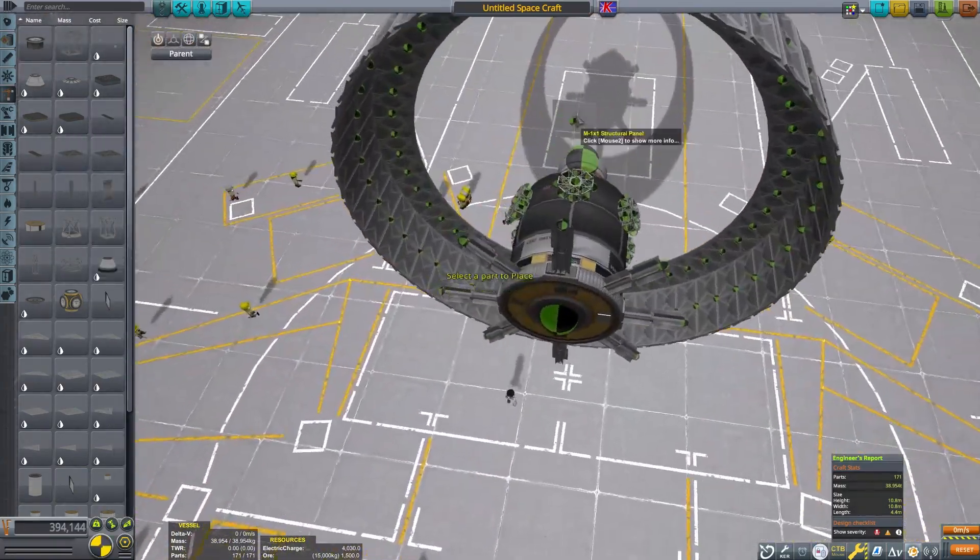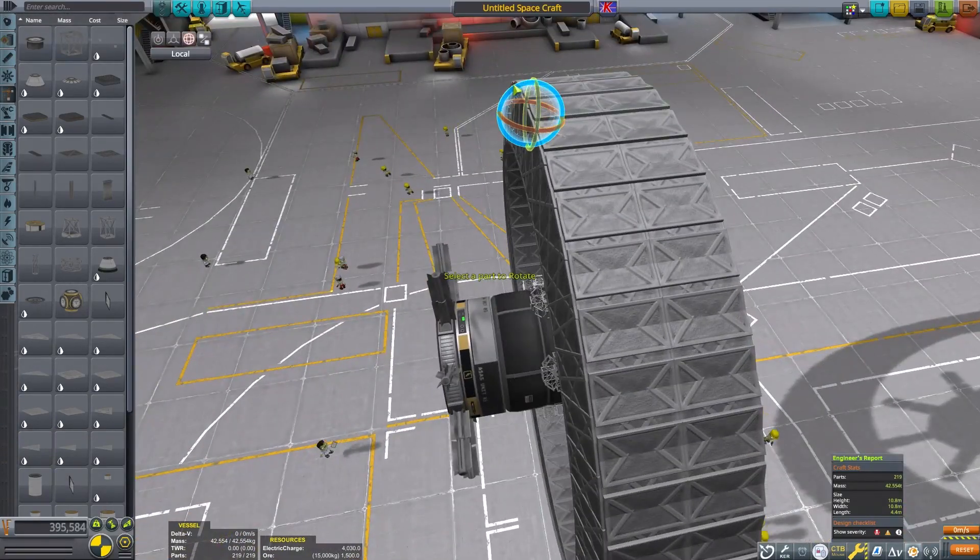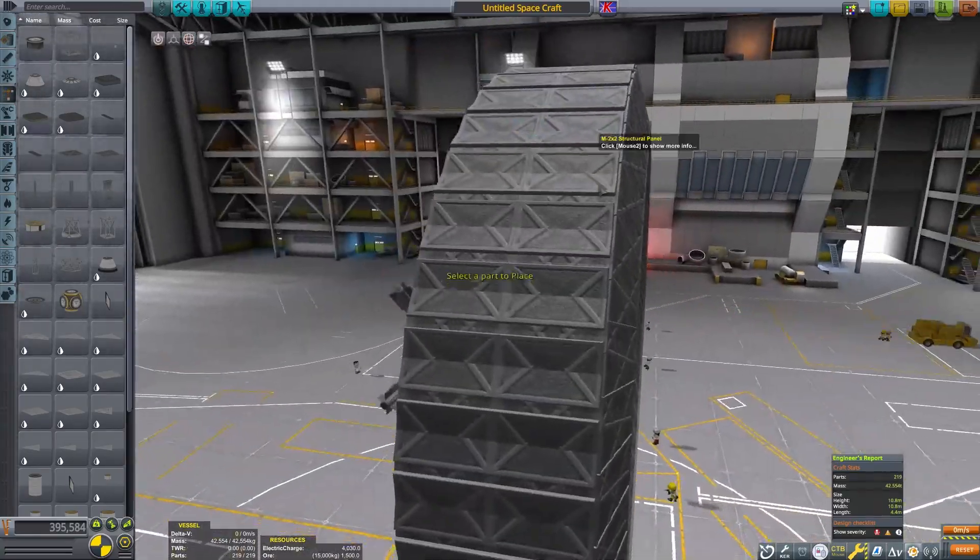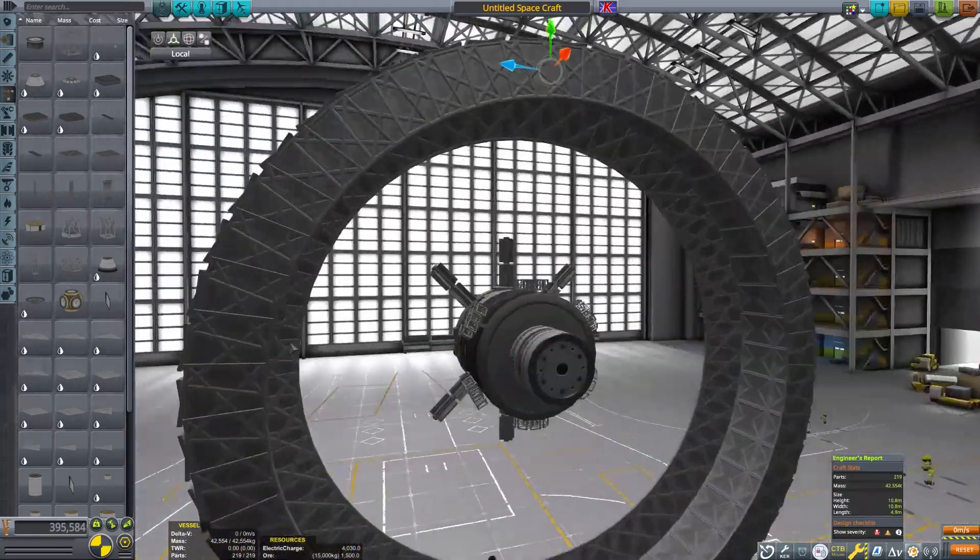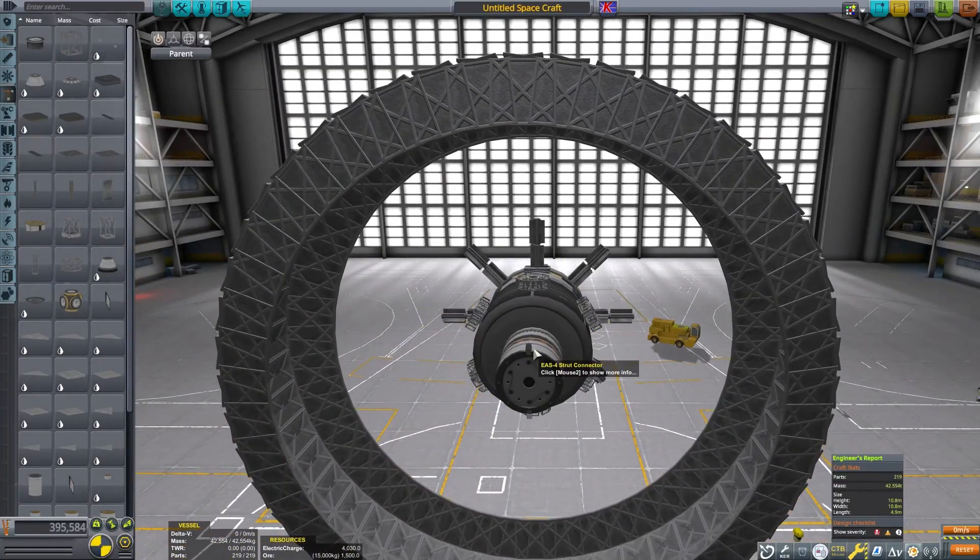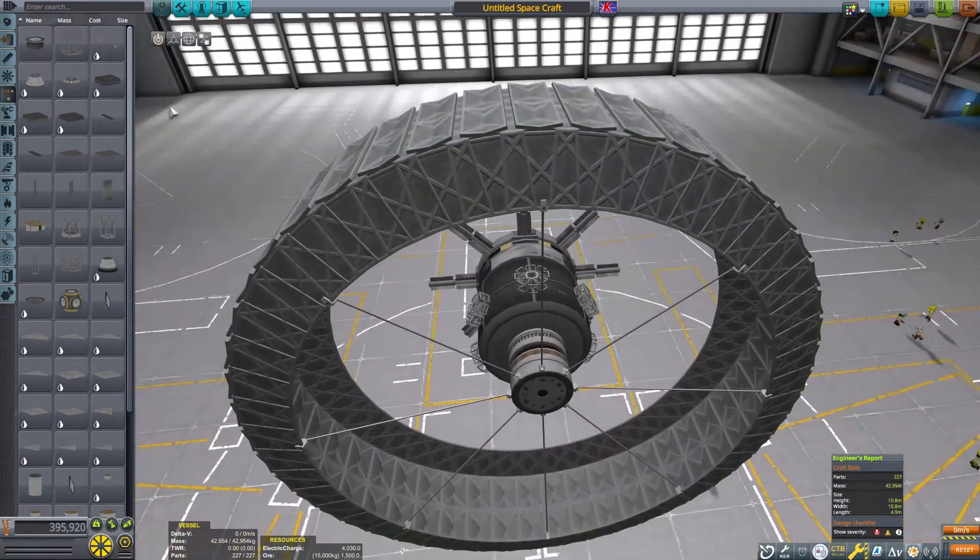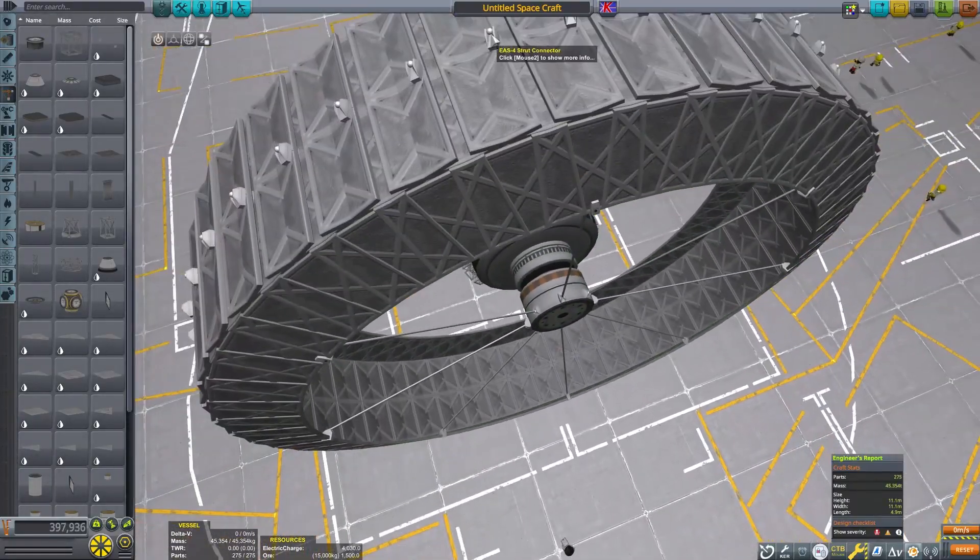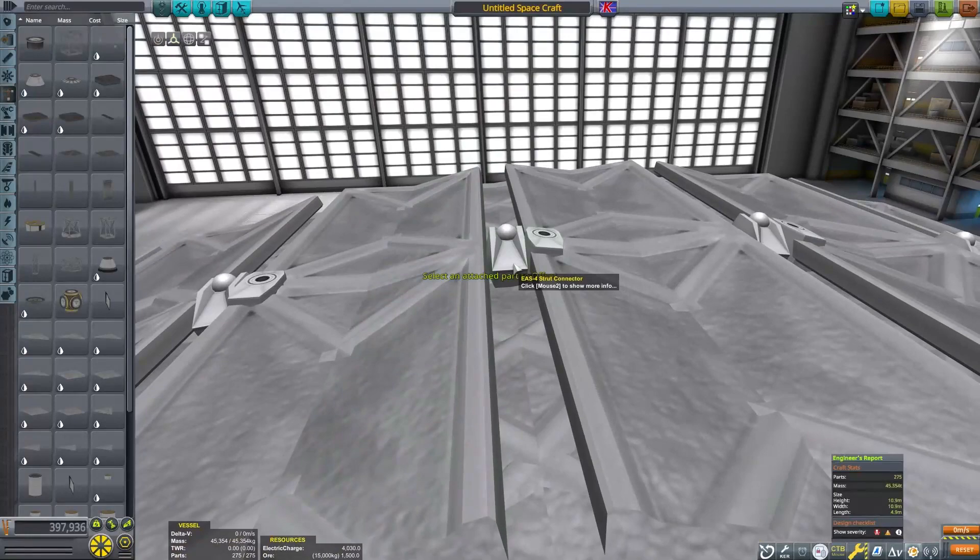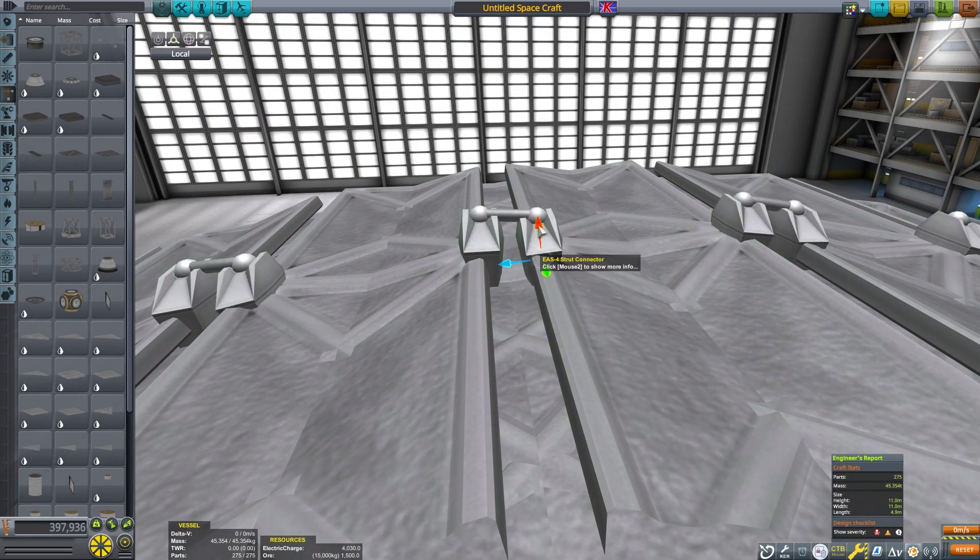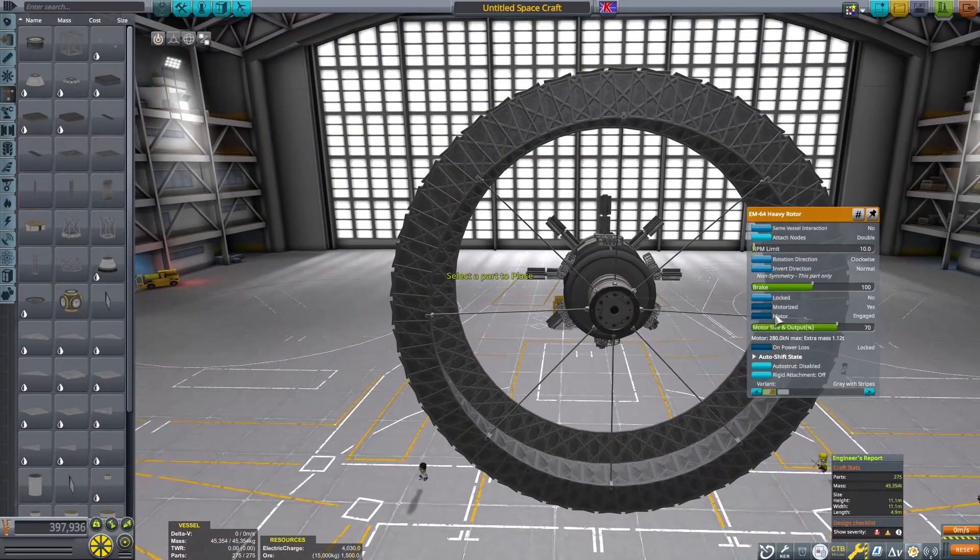We should put some walls on our track to help keep our brave kerbals from flinging away. I've tried this without walls. Walls is better. Next, we should space tape everything. The Kraken seems to have a love for these kind of crafts, so we should keep it as secure as possible. Strut the rotor to the walls and the panels to each other. This ring is small enough that we shouldn't have too many issues, but let's keep Bill happy.